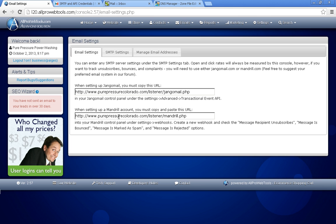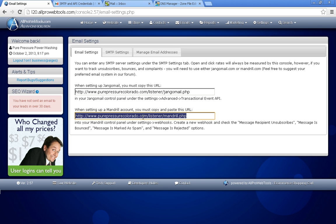So the next step is to set up a webhook. This is what enables us to know if the user unsubscribed from your email or if it got bounced or if it was rejected from the server.